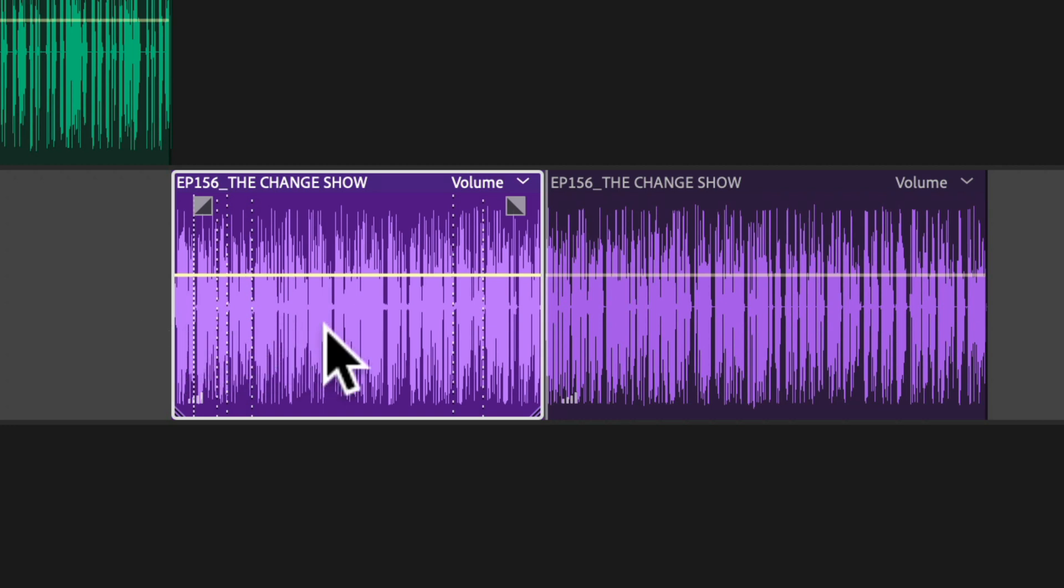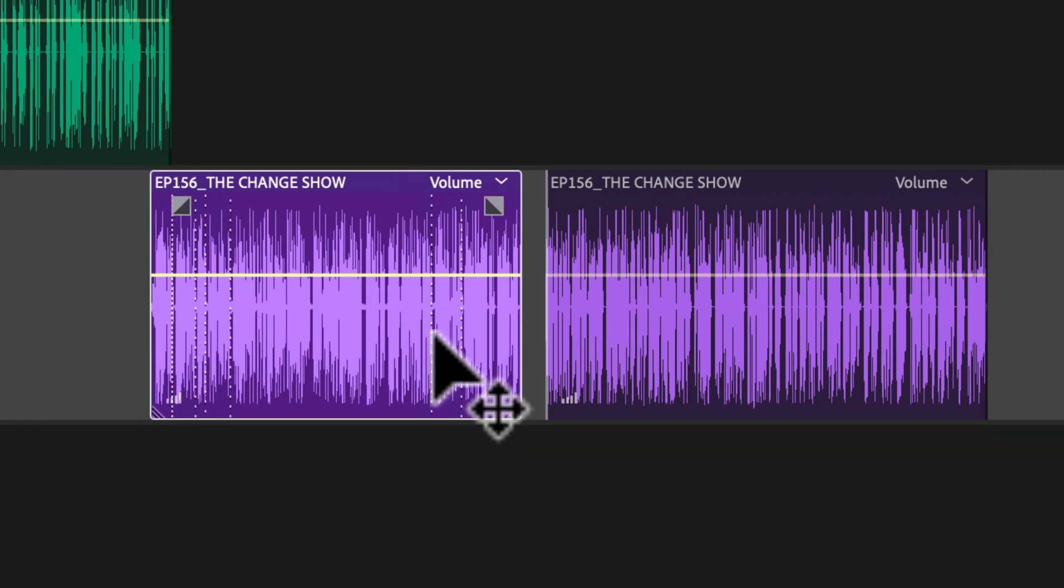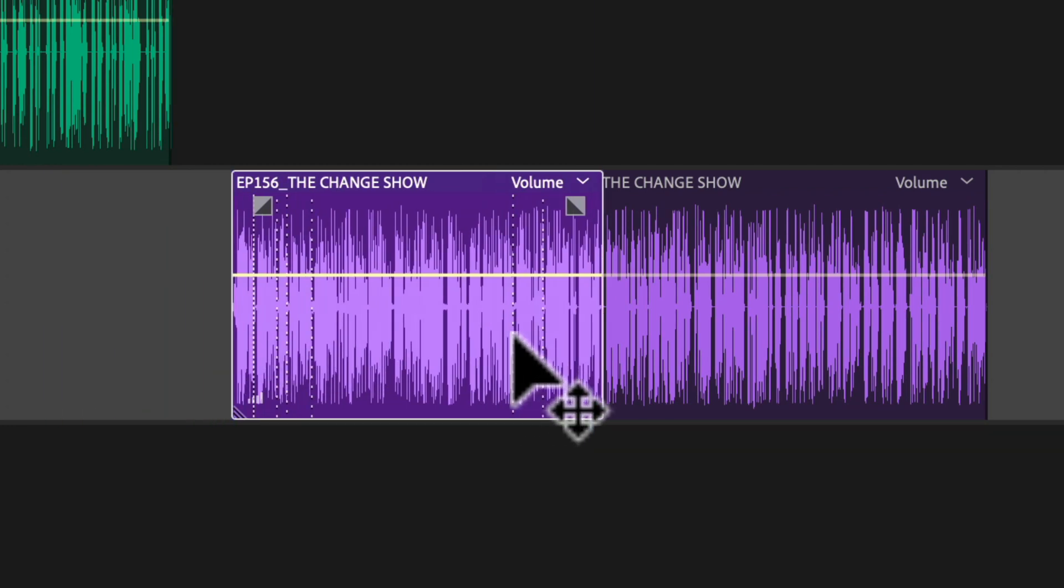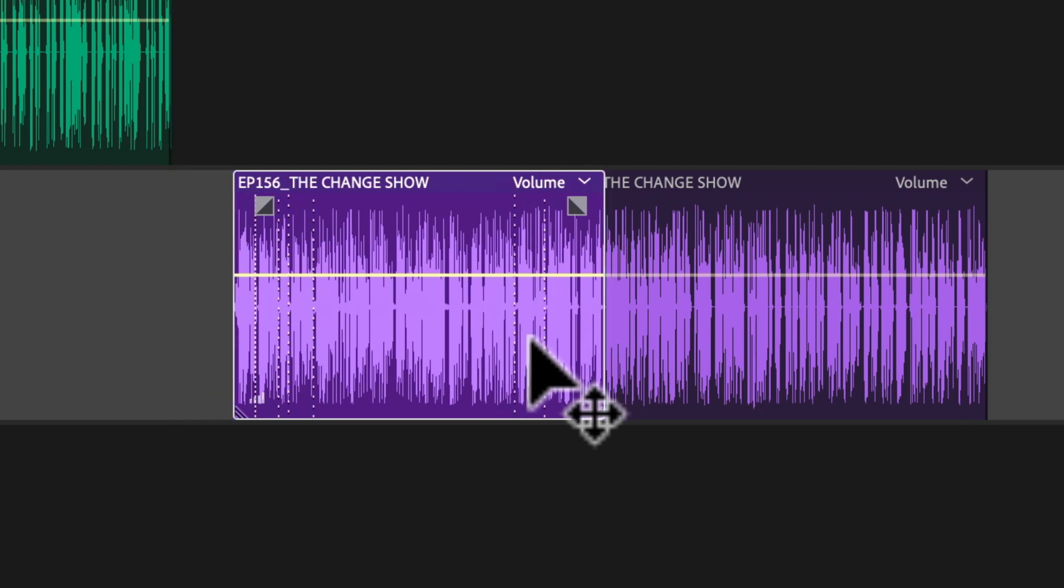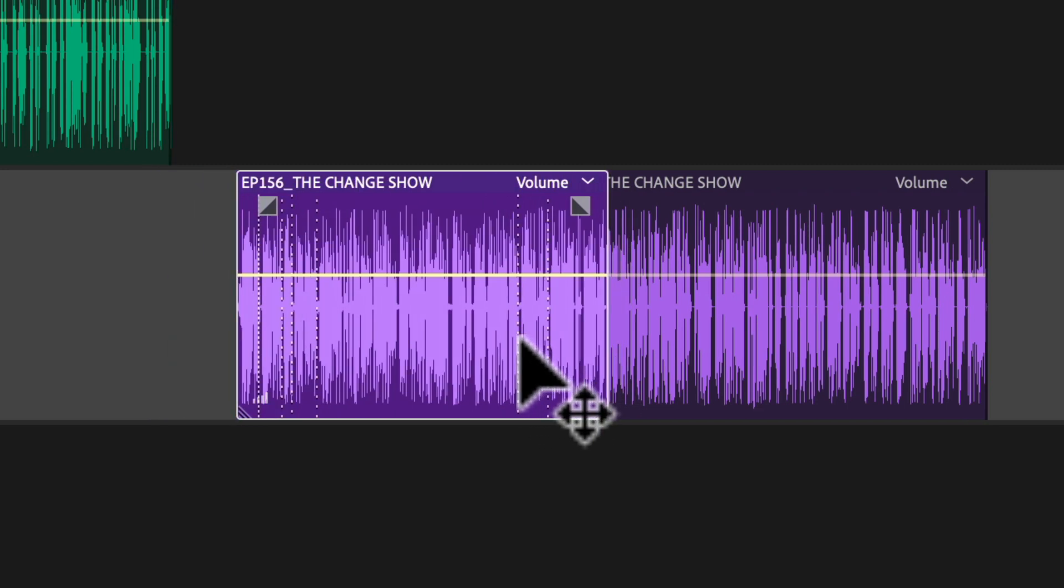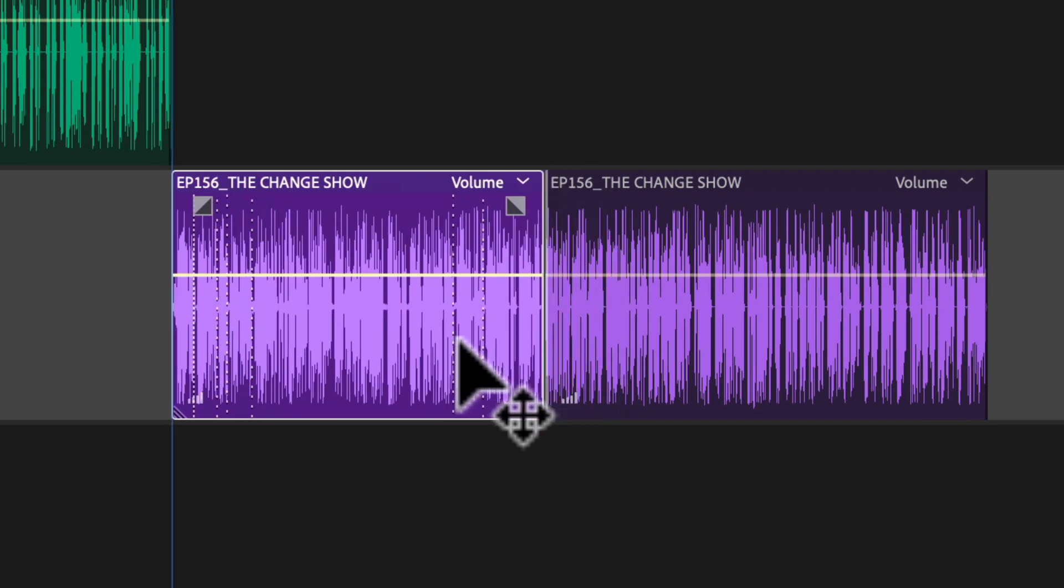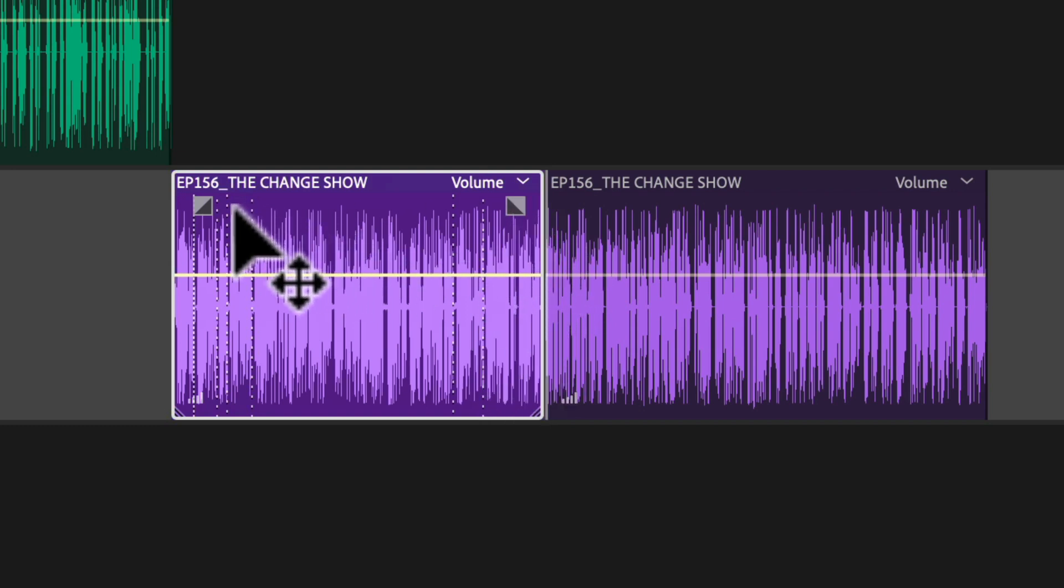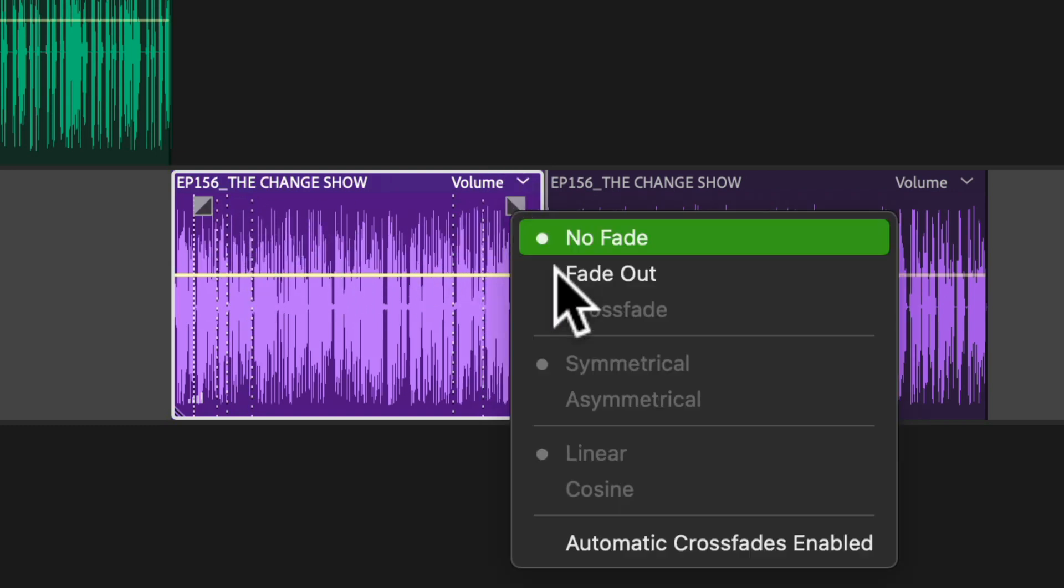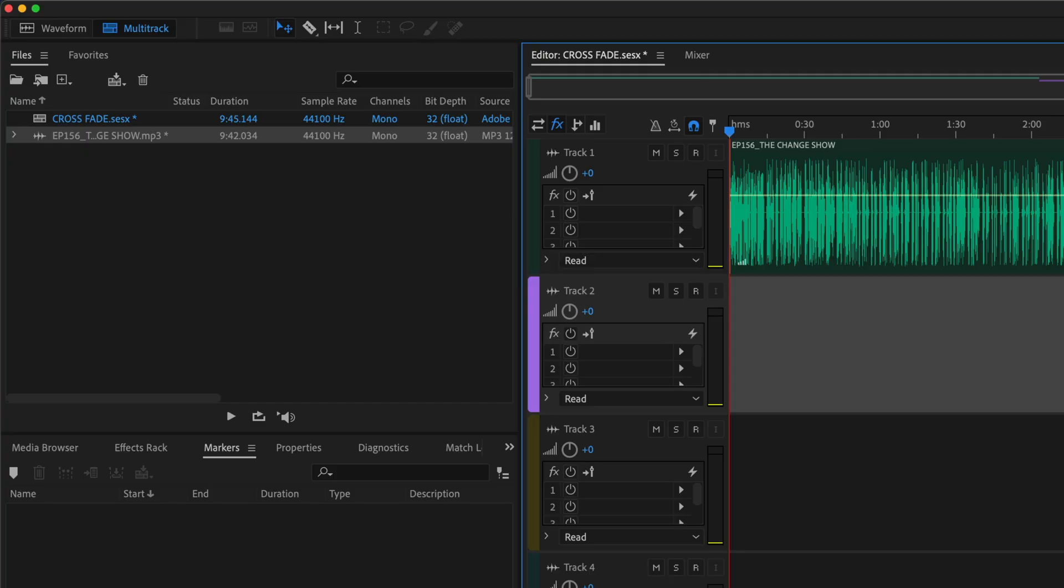To add crossfades between two clips, you typically should be able to just move the clips over each other and it will create a crossfade. But if it's not working for you, all you have to do is right-click or control-click on either one of the boxes for fade-in or fade-out and choose automatic crossfades enabled.